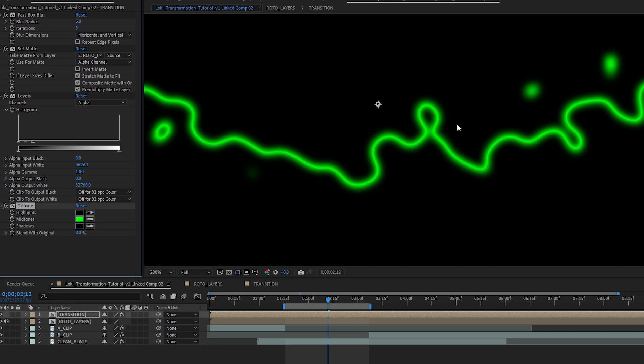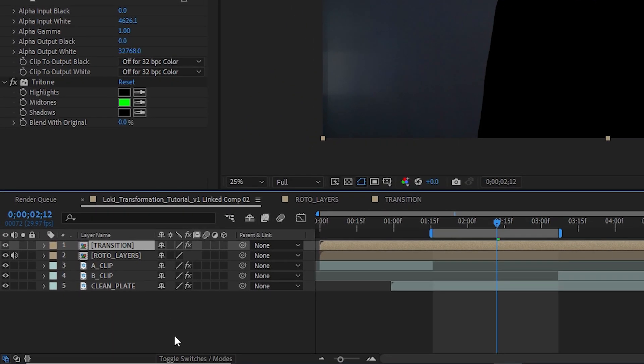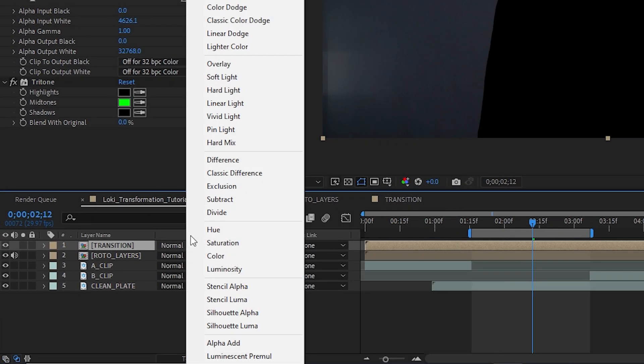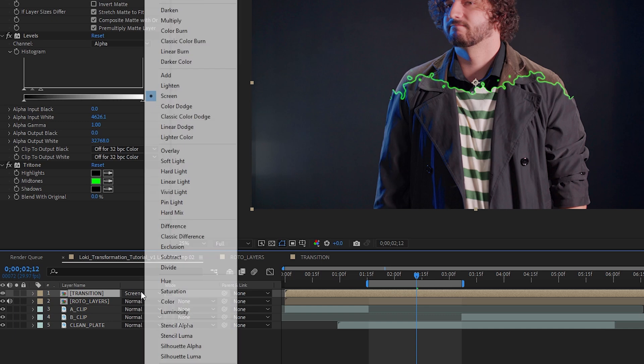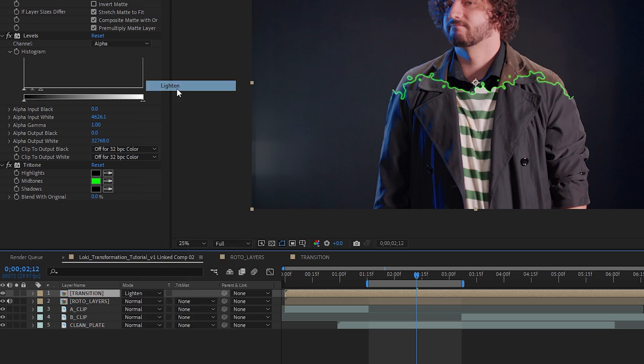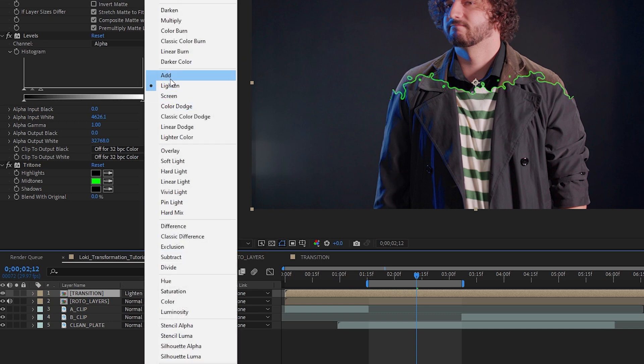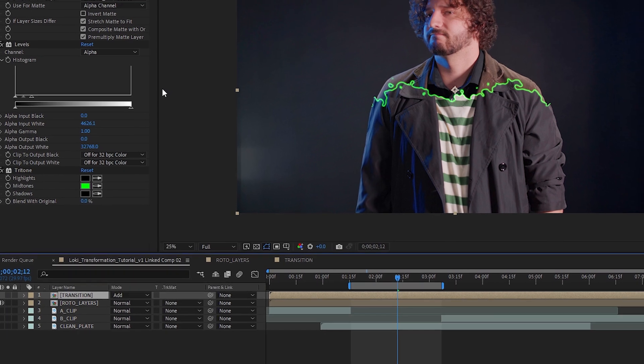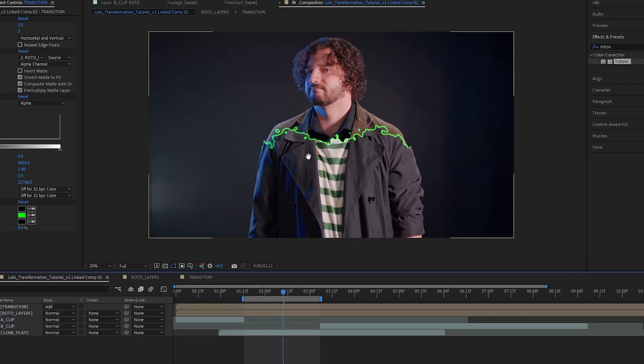Change the blending mode of your transition layer. If you don't see the blend modes, hit the toggle switches tab at the bottom right here. Try different options to see what works best for you. I think screen or lighting or add all work pretty well for this effect. And that is the basics of this effect.